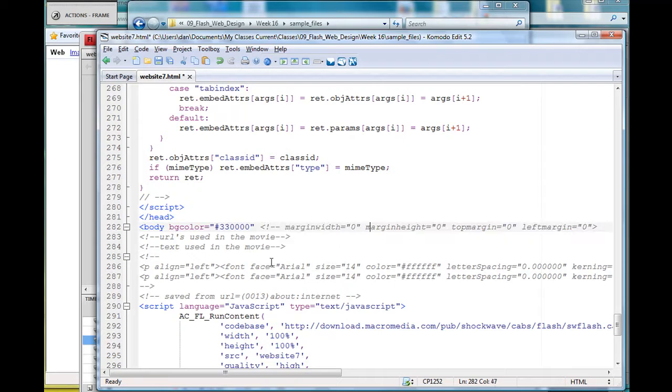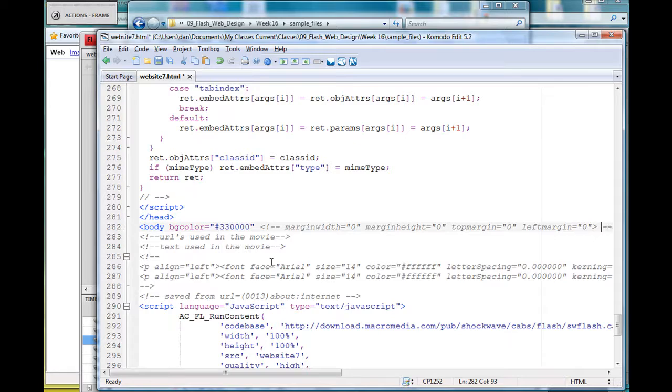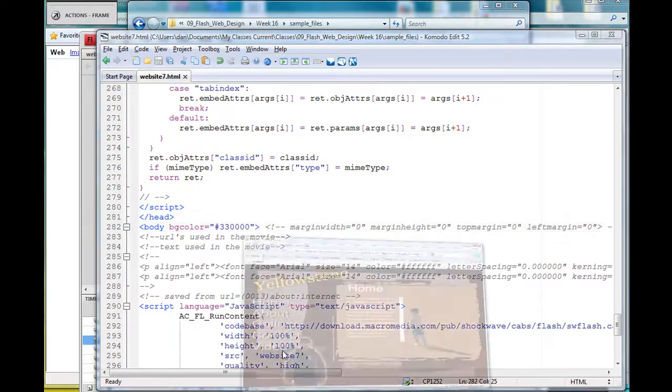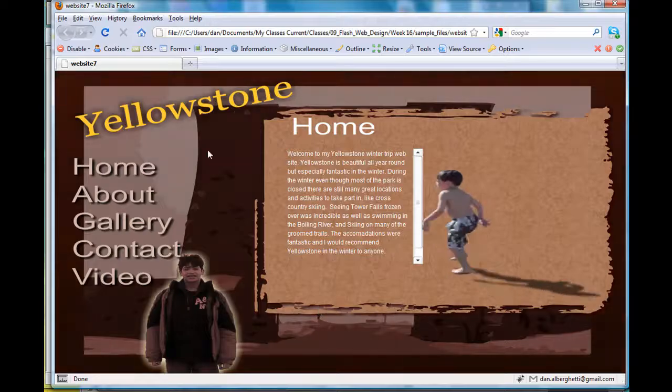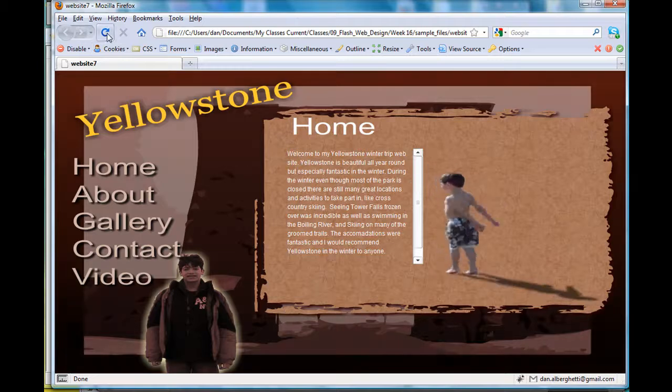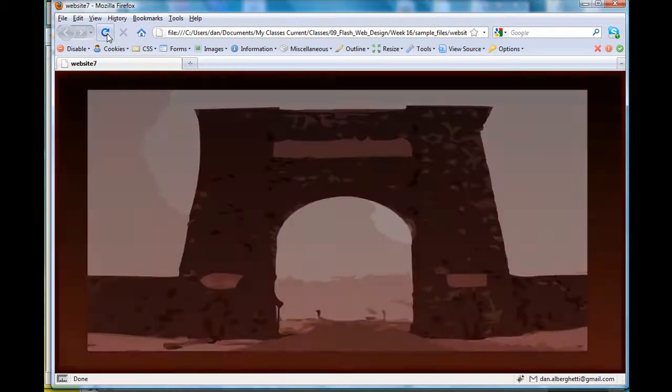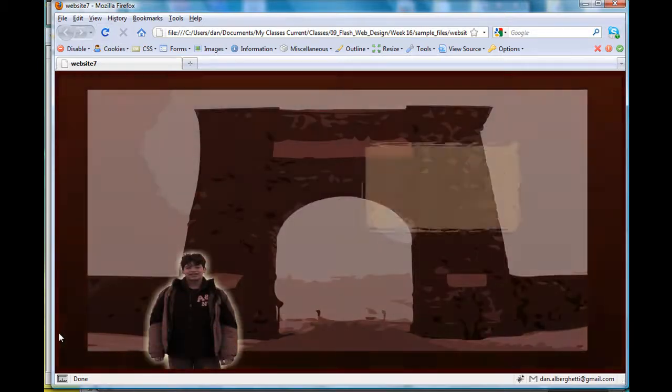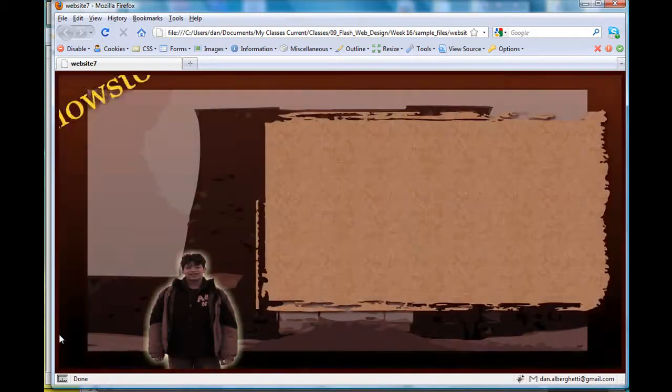We'll just comment that out, put that there, and hit save. Then go back to my browser and hit refresh.